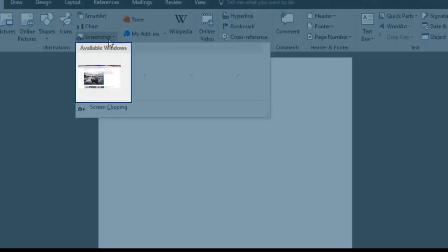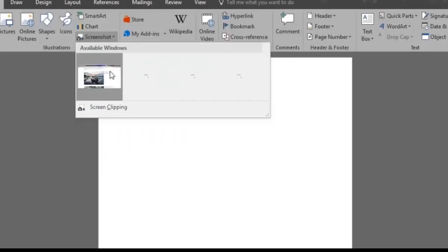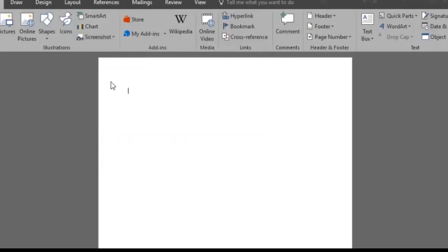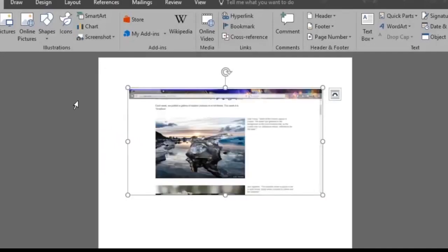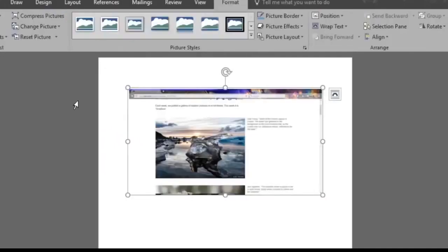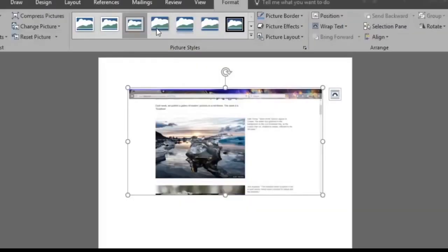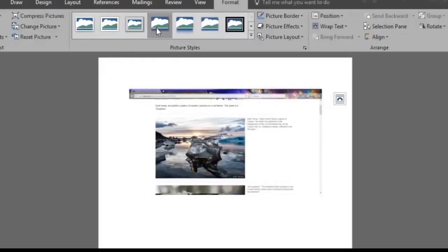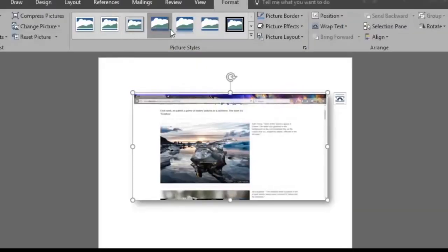So we will select the browser window we wanted. Once we do so, the exact screenshot of it will be pasted on the document. Now Word will give us different picture styles to choose from. We'll choose the reflected rounded one.